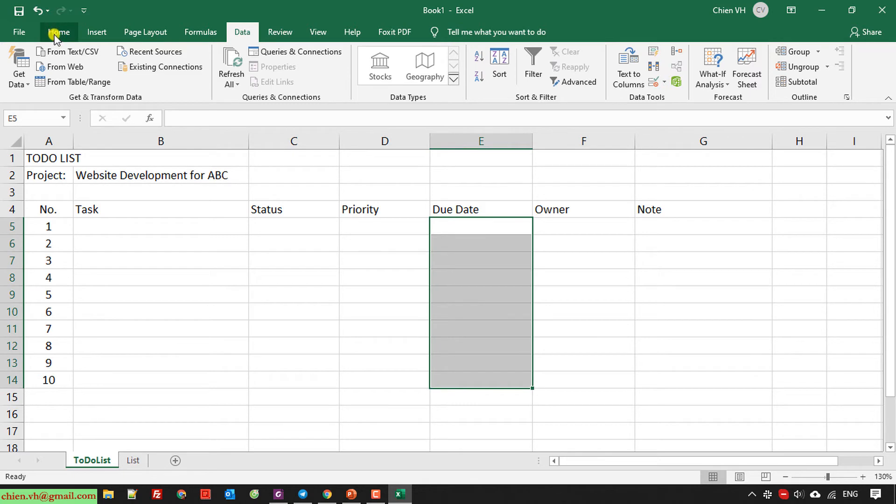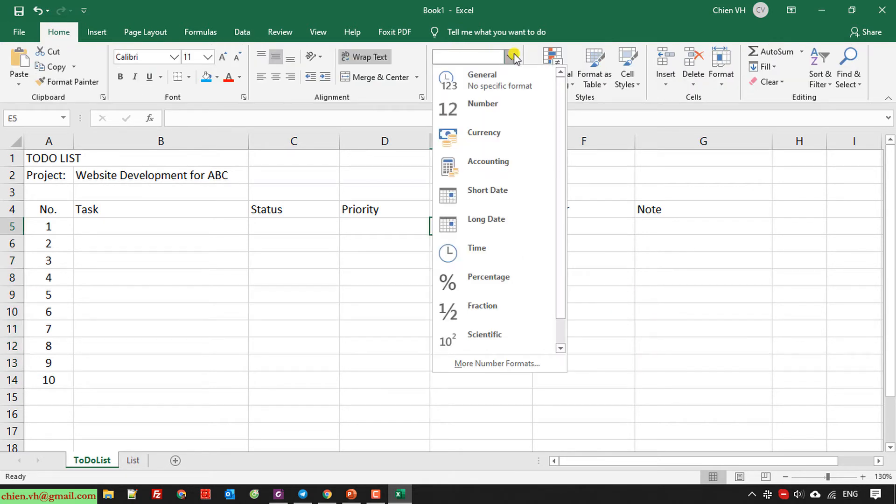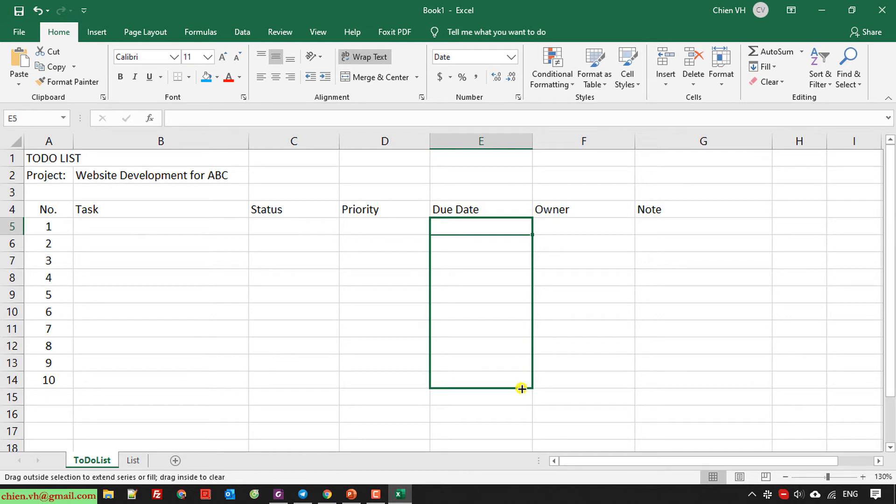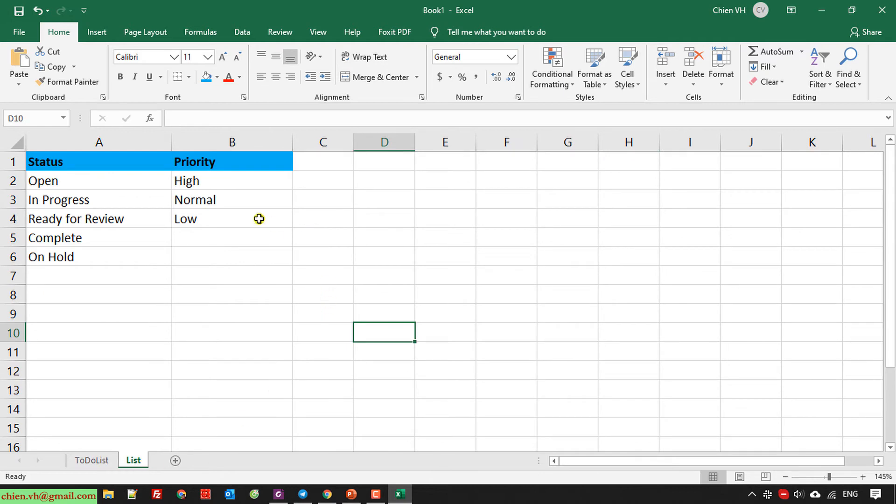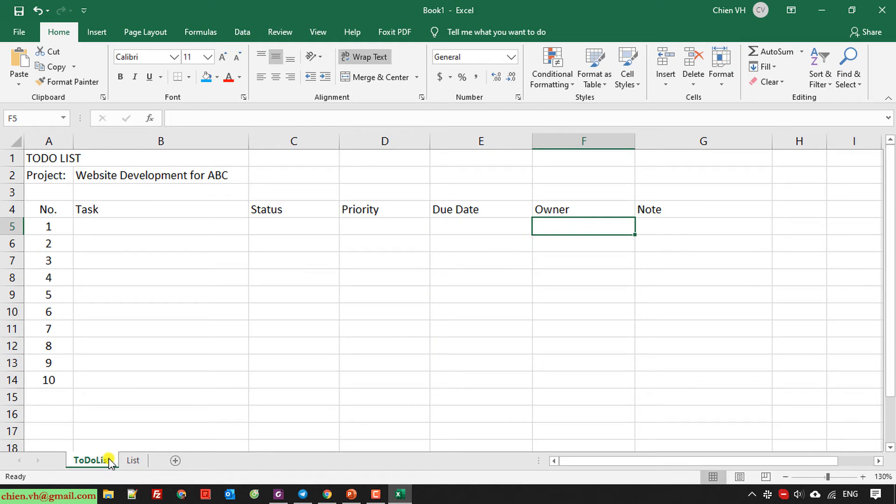For the due date, I will make the home. I will do the format for it in the short date time. And then you can copy it from other cells. For the owner, the owner, I will have... We can enter the name of owner directly to this or we can even create a list here. For the note, it will be free text.